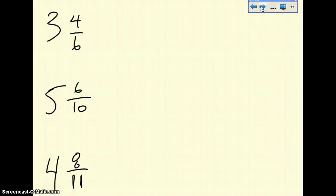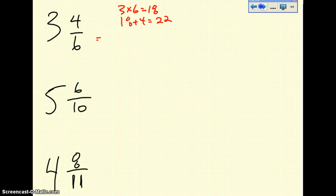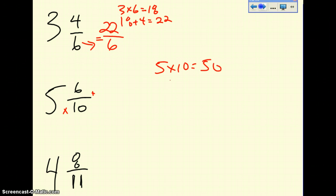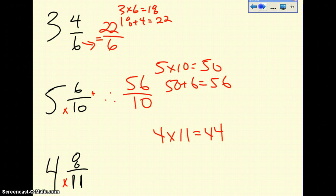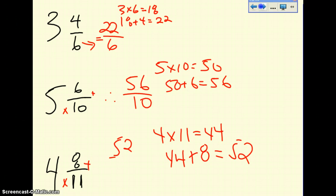Let's go through a few more quickly. For 3 and 4 over 6: 3 times 6 is 18, and 18 plus 4 equals 22, so the improper fraction is 22 over 6. For 5 and 6 over 10: 5 times 10 equals 50, and 50 plus 6 equals 56, so it's 56 over 10. For 4 and 8 over 11: 4 times 11 equals 44, and 44 plus 8 equals 52, so the improper fraction is 52 over 11.